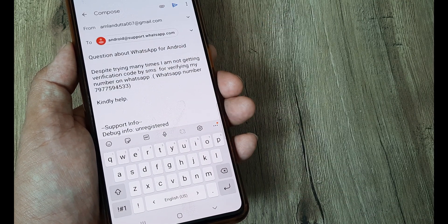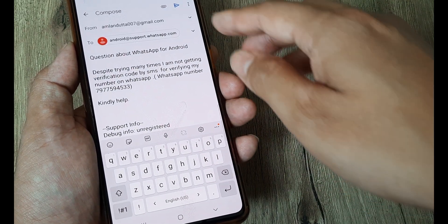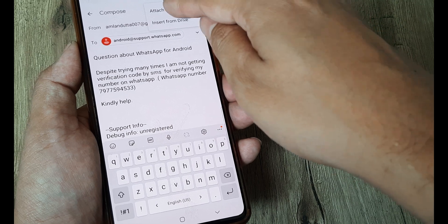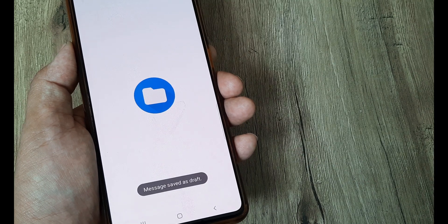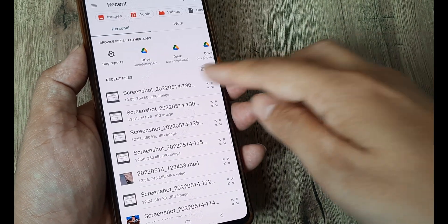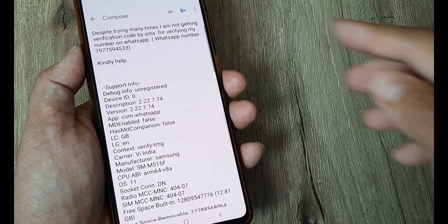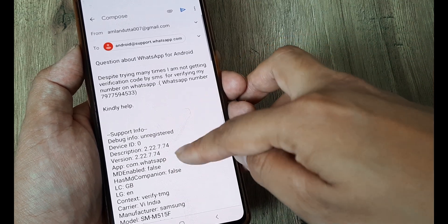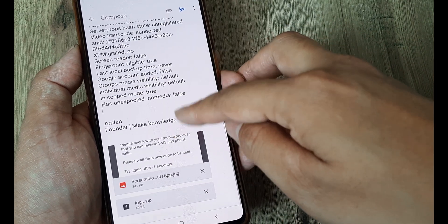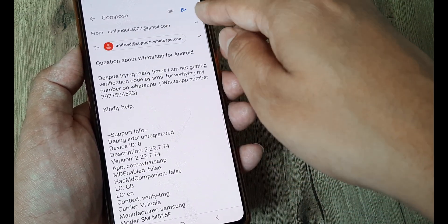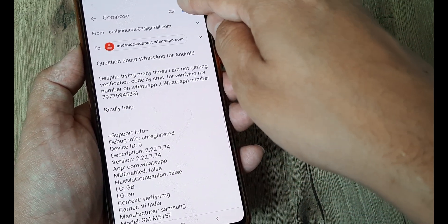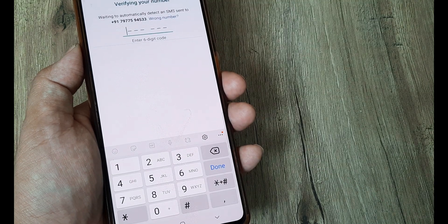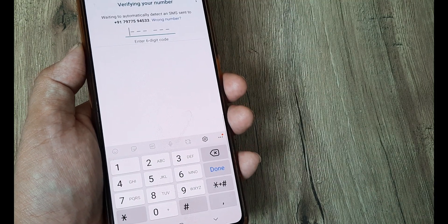So everything is already written here. Simply go ahead and attach that screenshot which you had taken. So once you have attached the screenshot the screenshot is also now built in. So you can now simply send this to WhatsApp and that should be it.